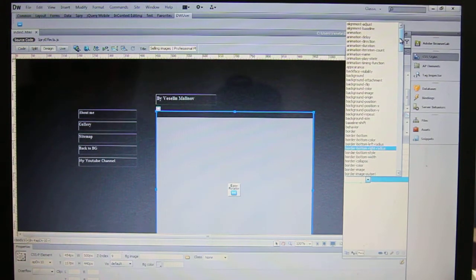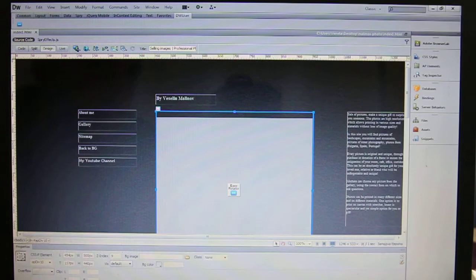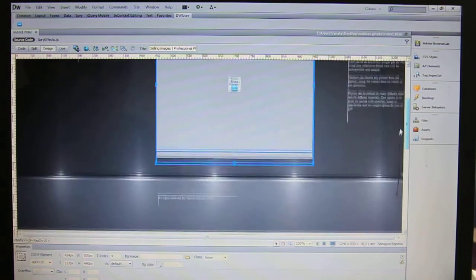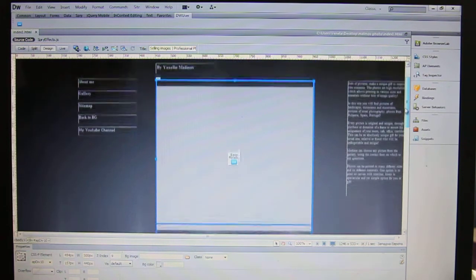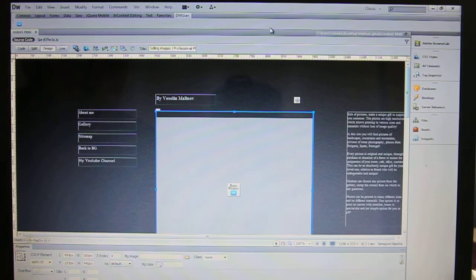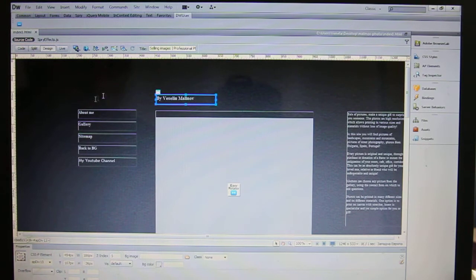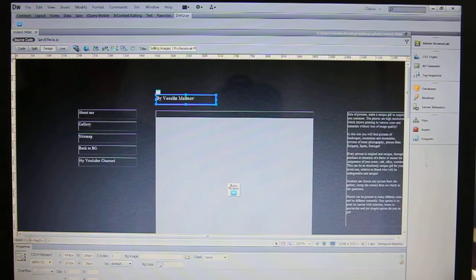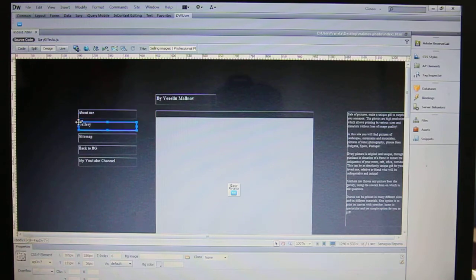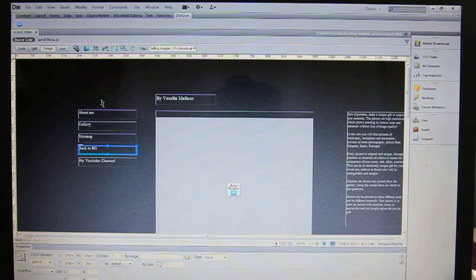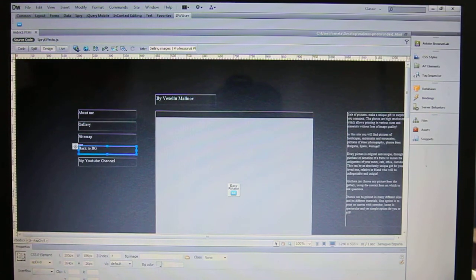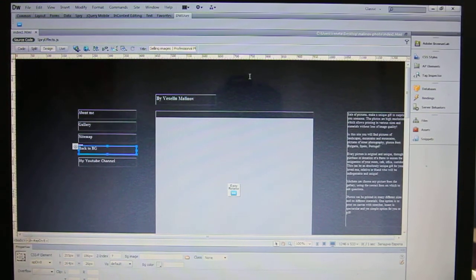Hi guys, last time I showed you how to create a div tag in your website because in this way it's very easy to manipulate your website. As you can see here, I put each content in a different div tag because it's very easy to move it and position it in your website.